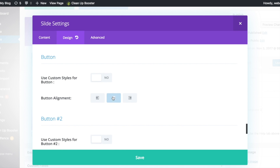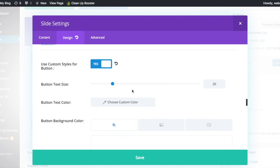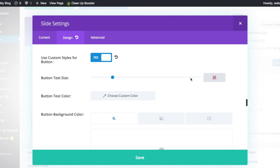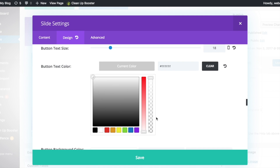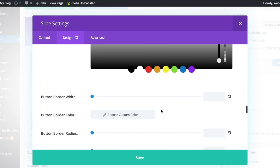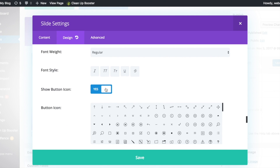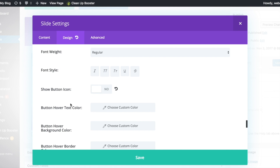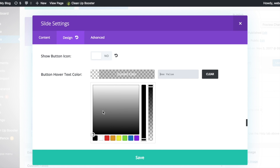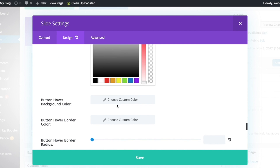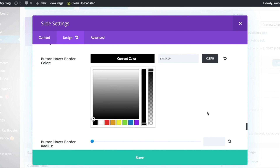Let's begin to style our button. Check yes for custom styles for button and make the button centralized. For the first button, make the text color white and the background color blue. Set the border color to be the same as the background color. Check no for show button icon. Make the hover text color white, the background color black, and the border color black as well.